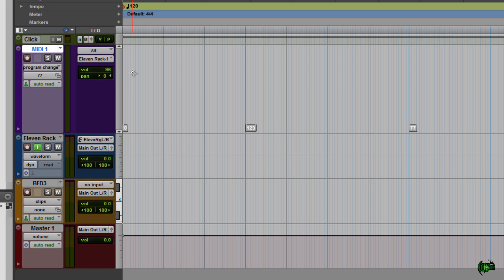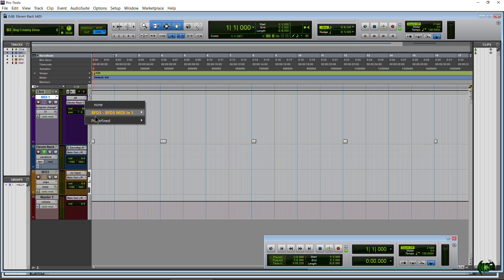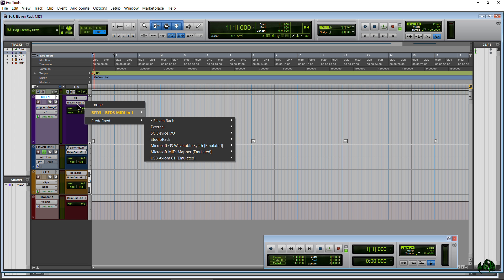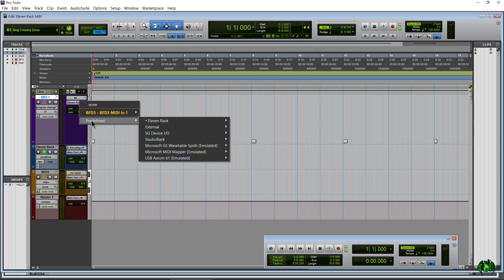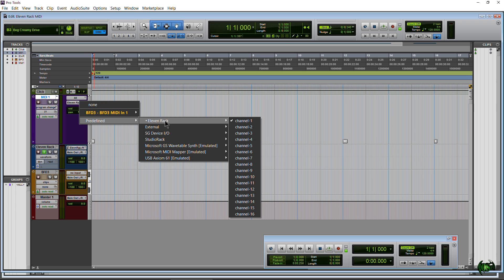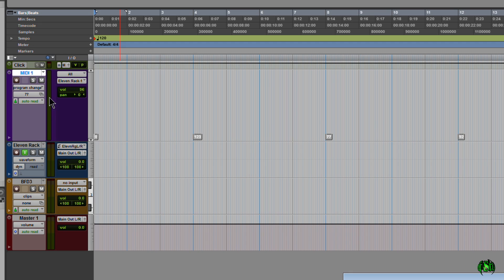Okay now we've done that, now we need to make sure the MIDI that we're sending it to is for the 11 Rack. So you can just again click our little dropdown there for the output and go to 11 Rack and you want Channel 1. It's got to be Channel 1.